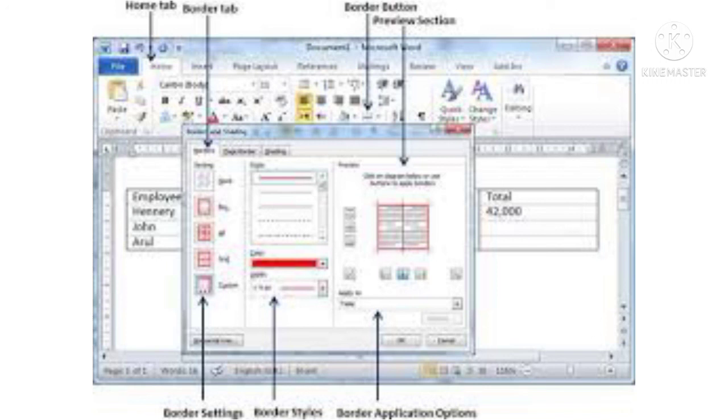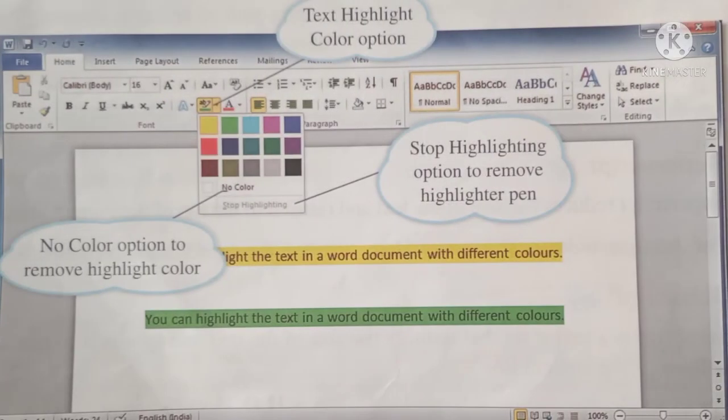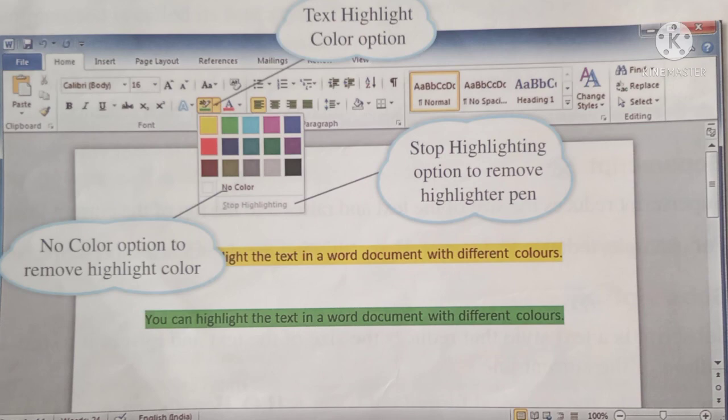7. Click on the shading tab. Select the color for shading from the fill drop-down list. 8. You can also select the shading style and color using the style and color options respectively in the patterns section. The preview corner shows how the shading effect will look when applied to the text. 9. Click on the OK button to apply the border and shading effects to the selected text.